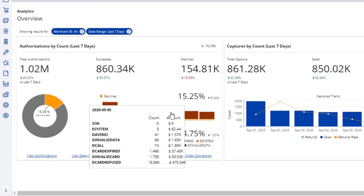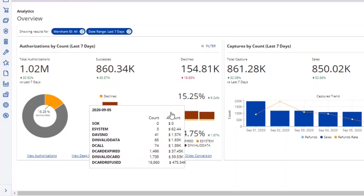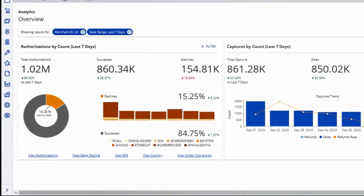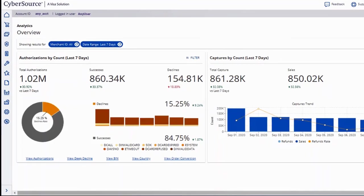On this day for this merchant, there were almost 20,000 declines for card refused, for an amount of about $475,000. This might warrant further investigation, and to do that, you can click View Deep Decline.